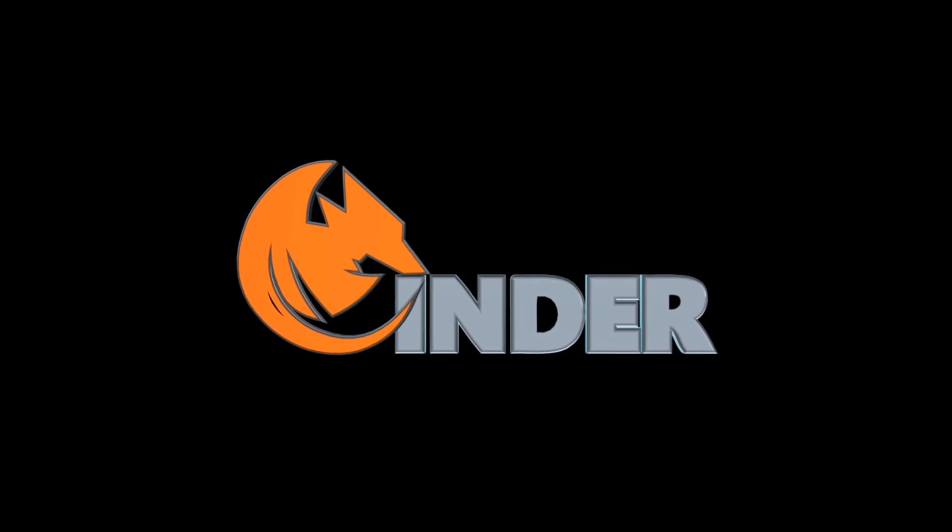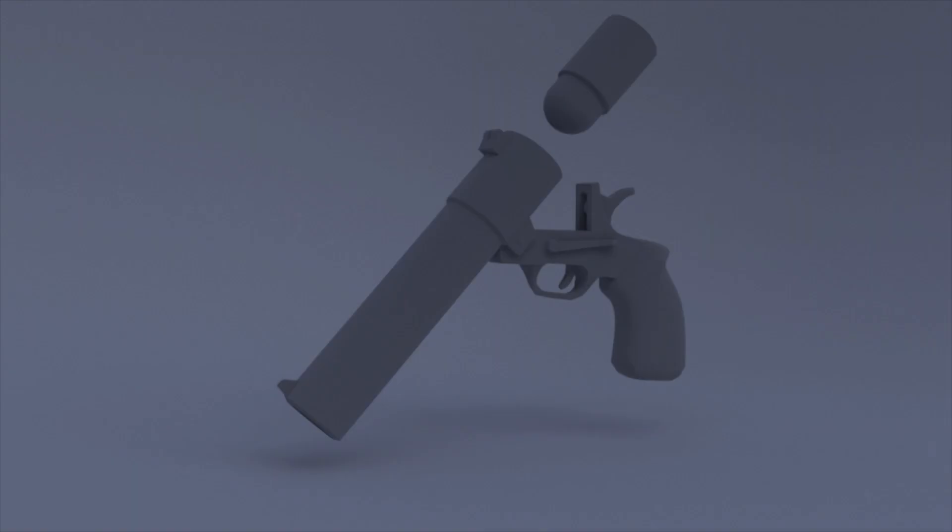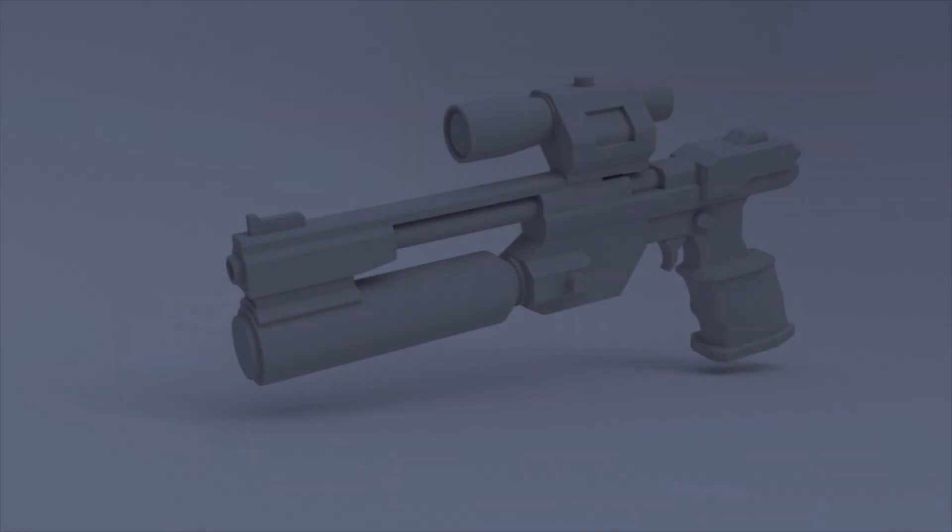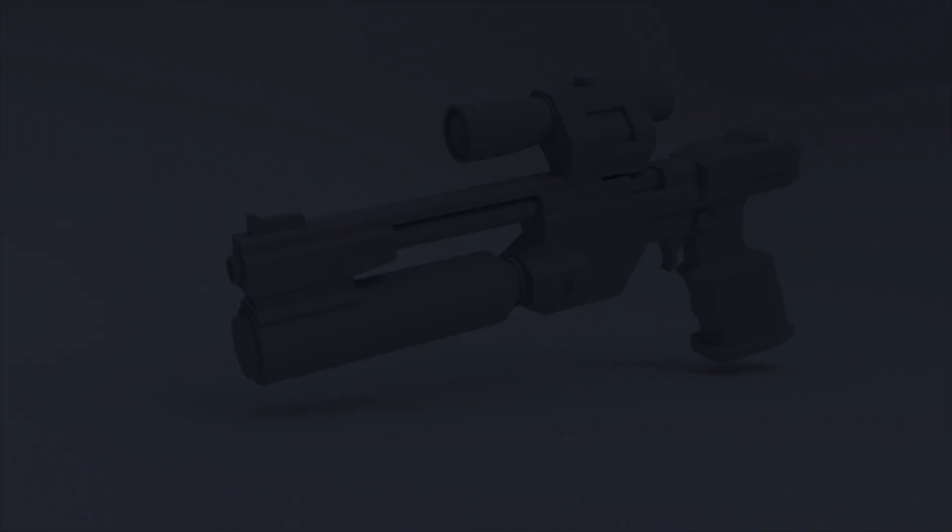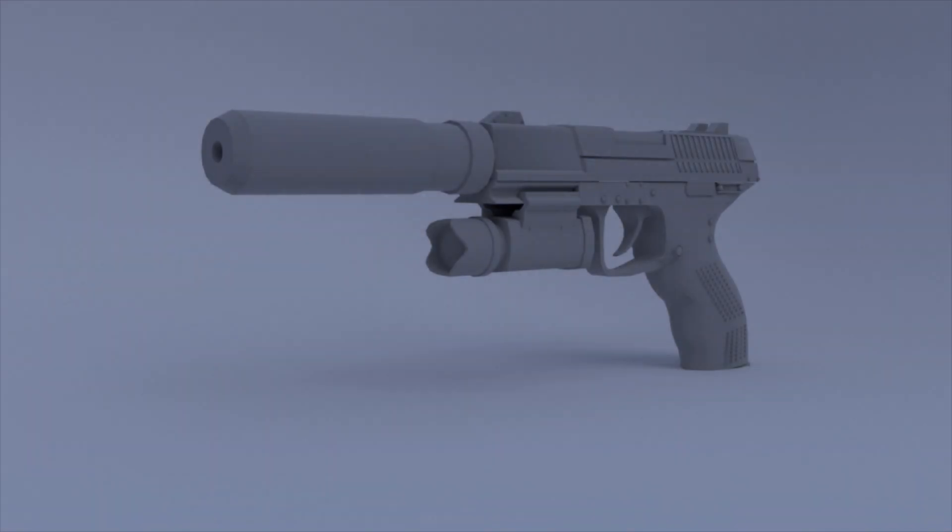Hello and welcome to the TimeSplitters Rewind second developer update. Since our last video, we've been working on increasing the roster of weapons available at launch so they better reflect the parts of the game you'll be able to play.